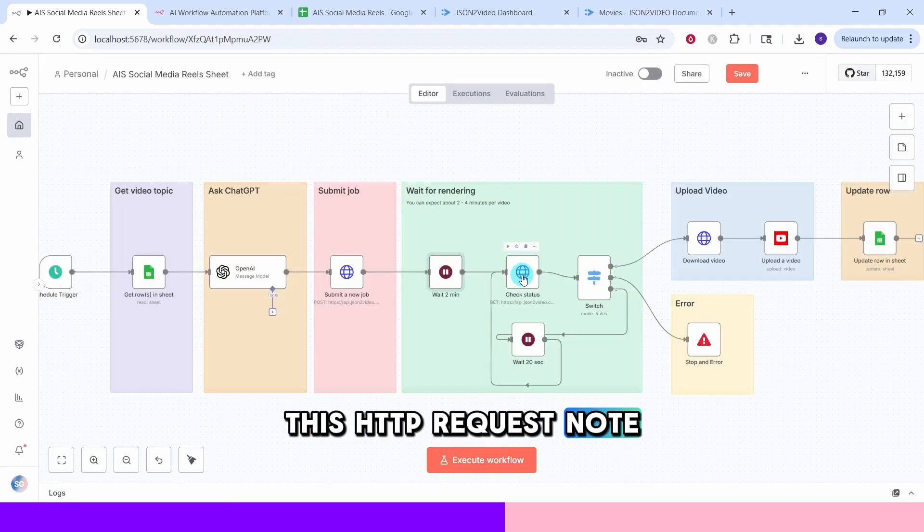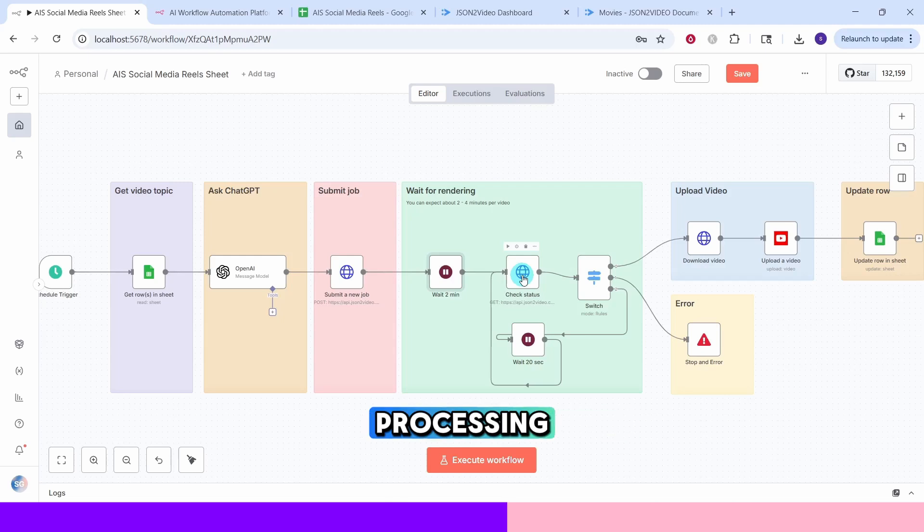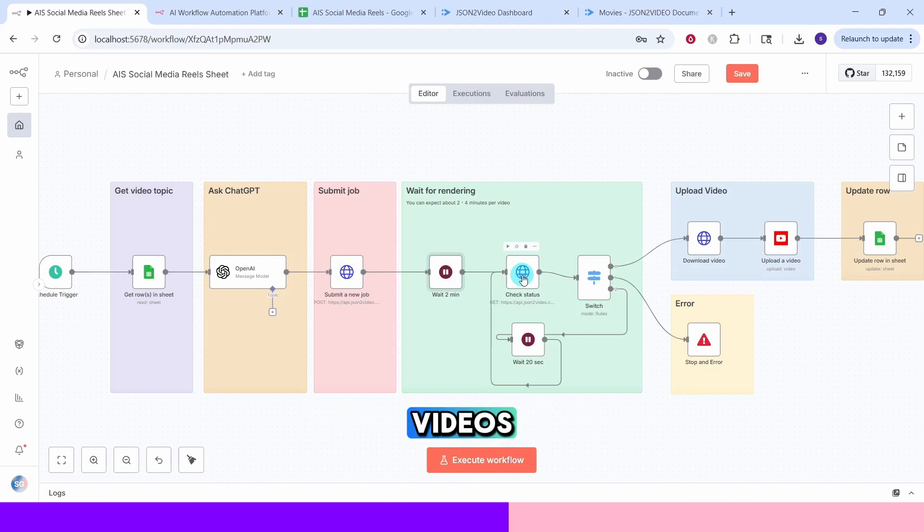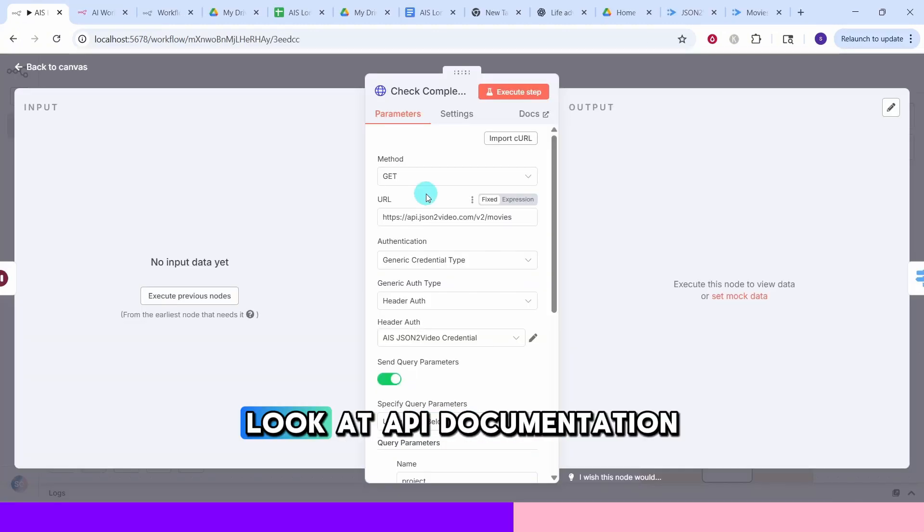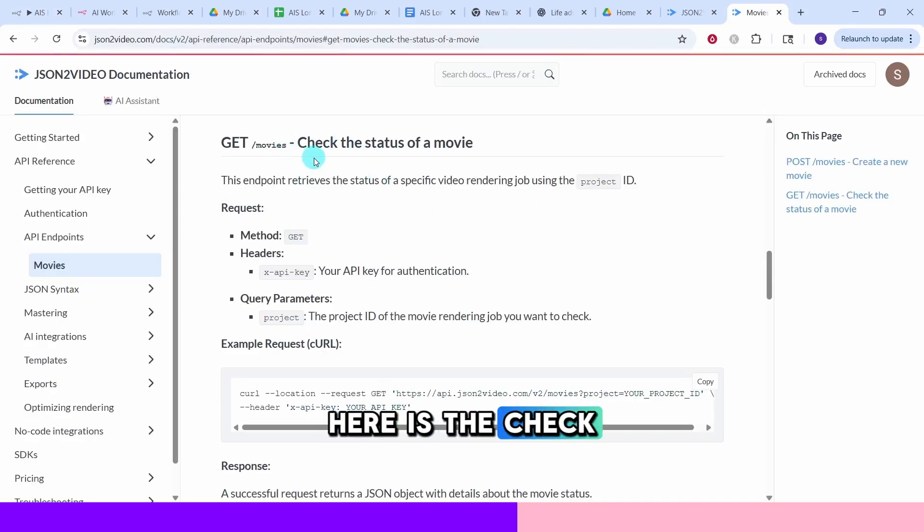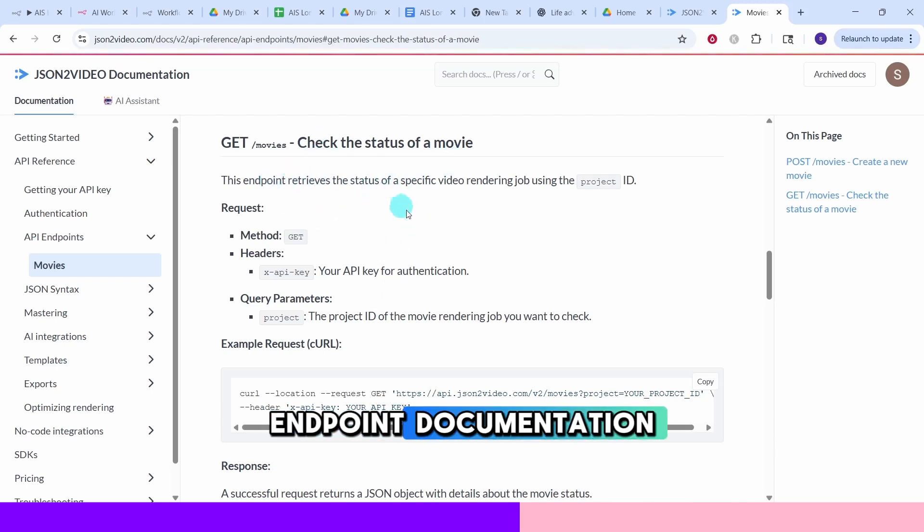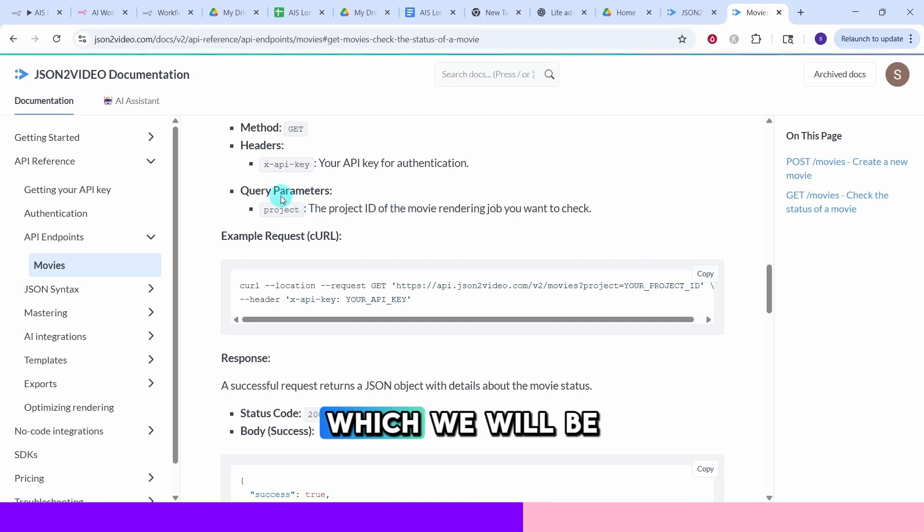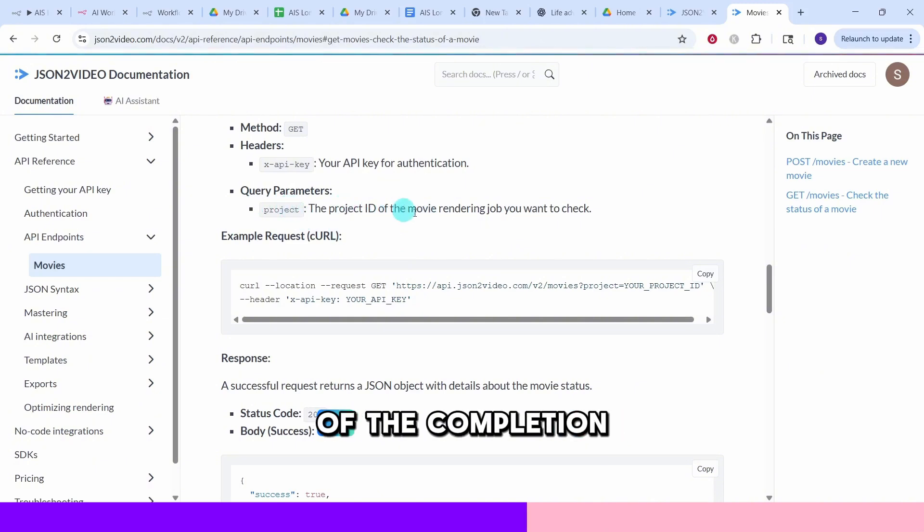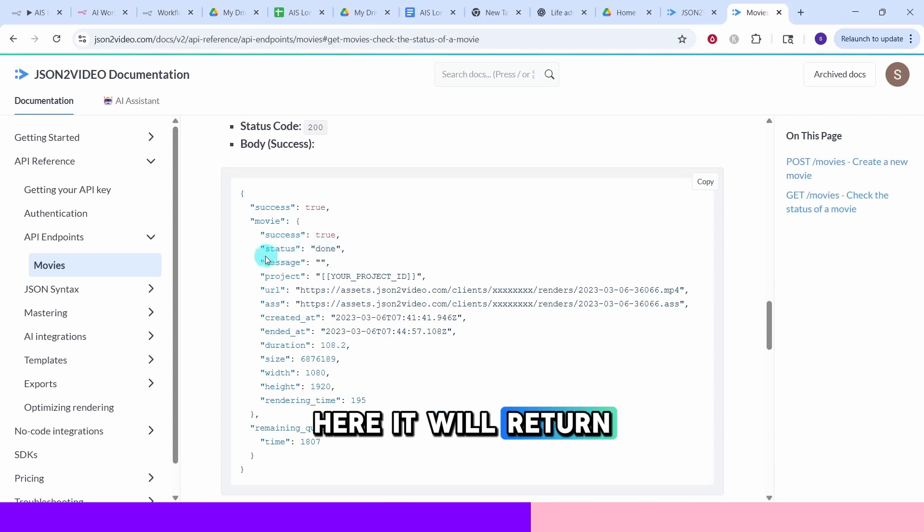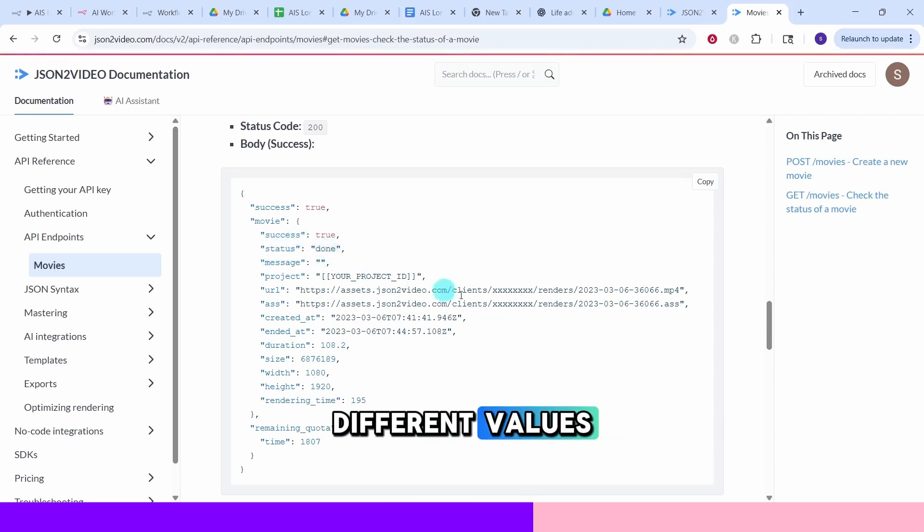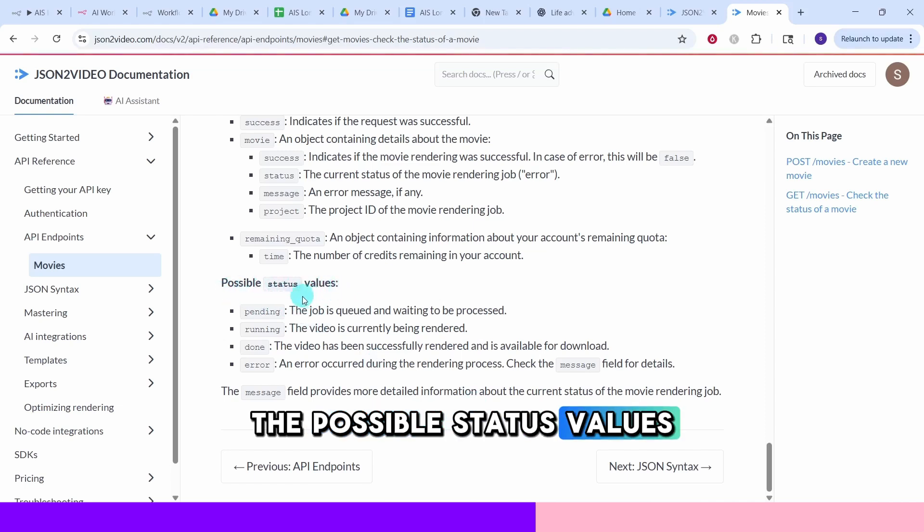This HTTP request node checks if your video finished processing. It queries JSON to videos and allows API to get the current status of your video job. Let us take a look at API documentation for getting status information. Here is the check status of a movie endpoint documentation. The create movies will generate a project ID which we will be using in this get movies endpoint to check the status of the completion. This is the project ID of the movie rendering job. Here it will return the status and it can have different values.